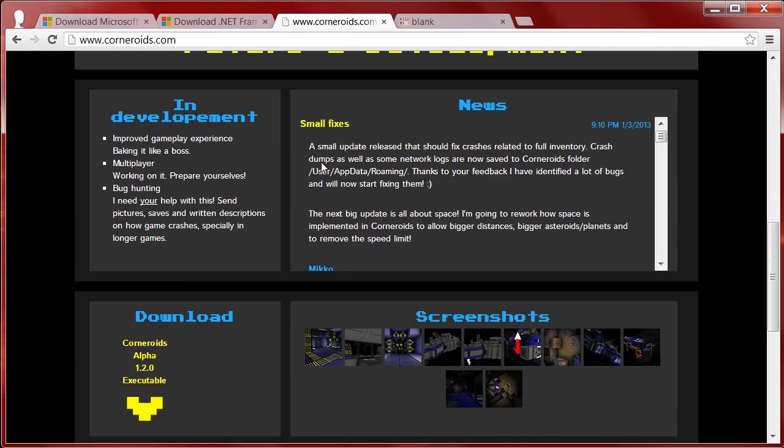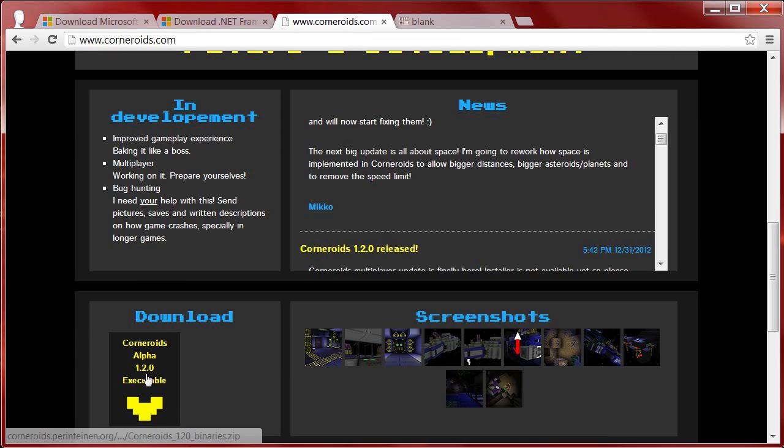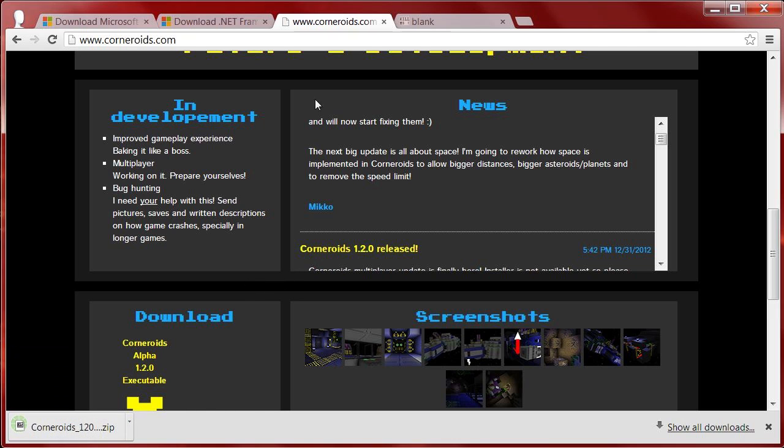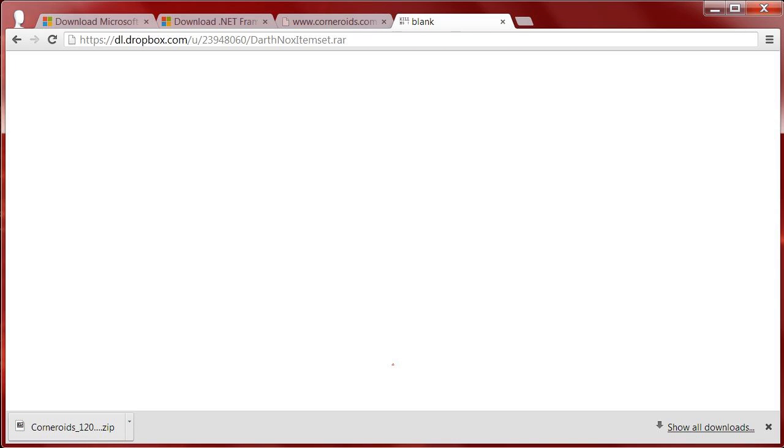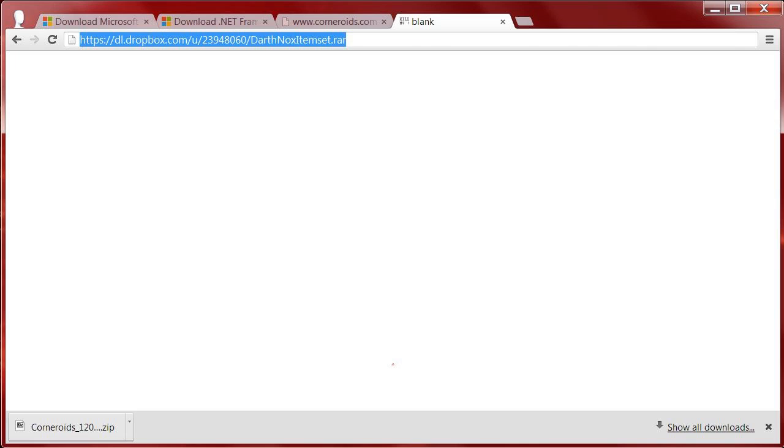Then you're going to want to get Corneroids. Go to the website and download the executable, and then you're going to want to download a tileset. I like to use the Darth Nox tileset right here. There are various other versions - check the wiki - but this is how I'm going to show you how to use a tileset.